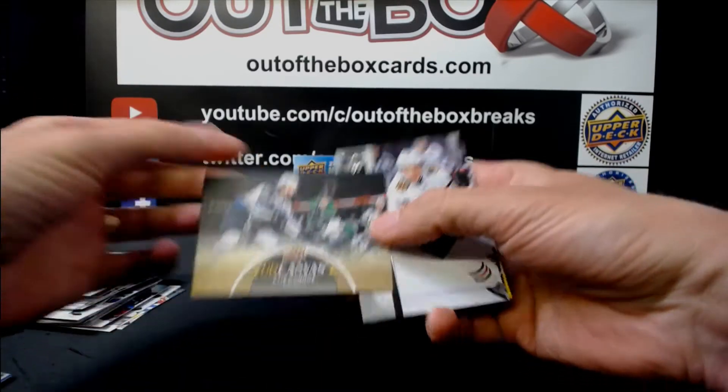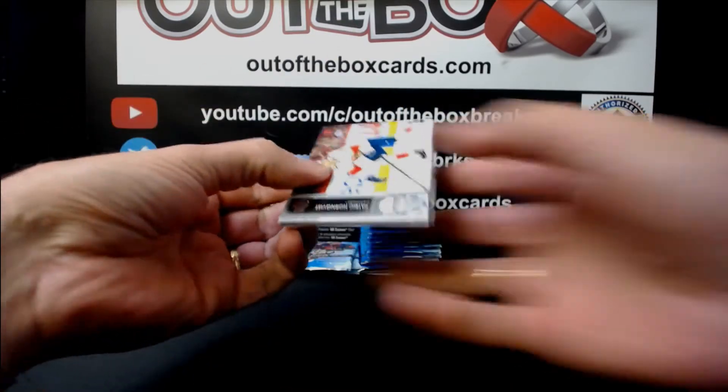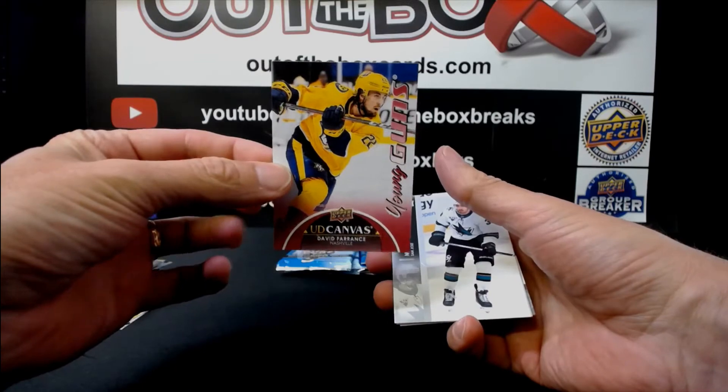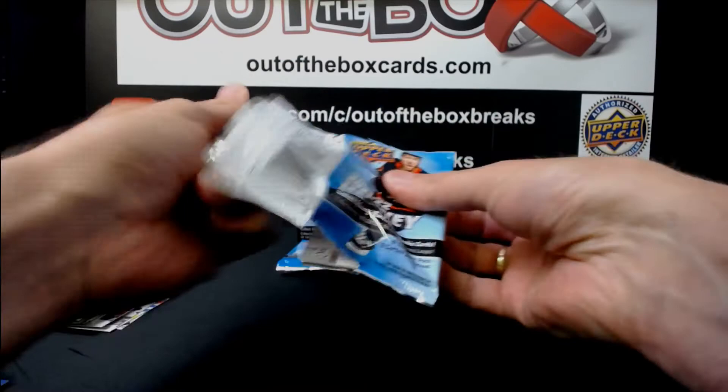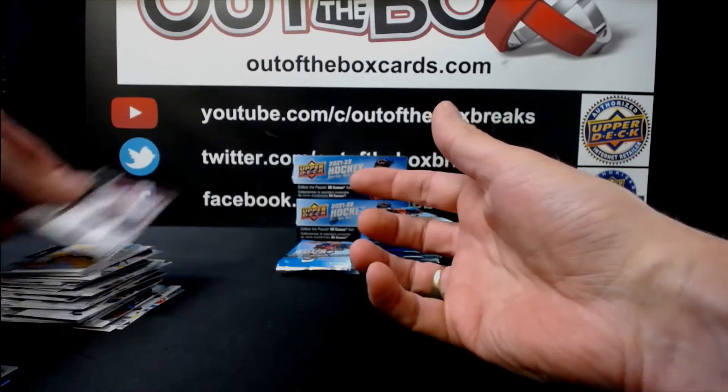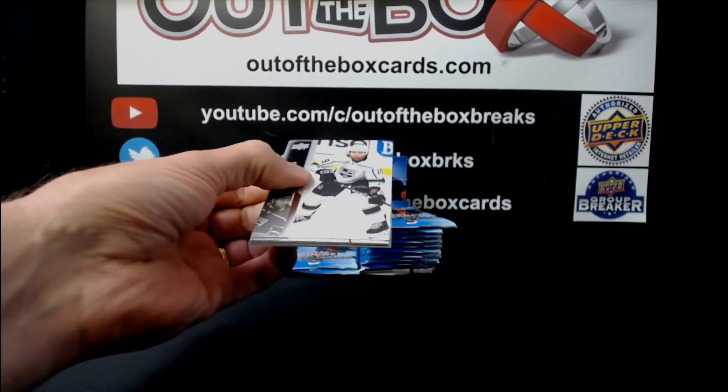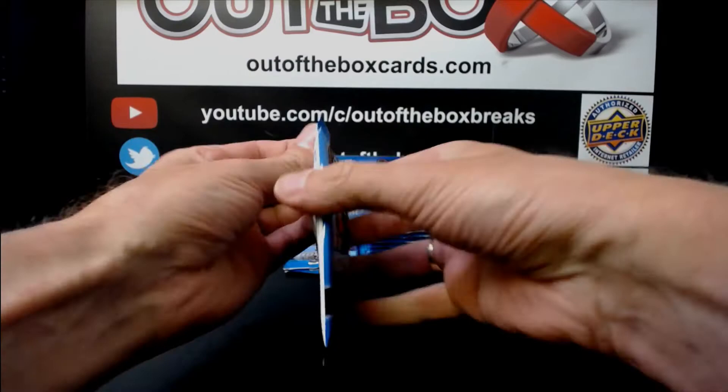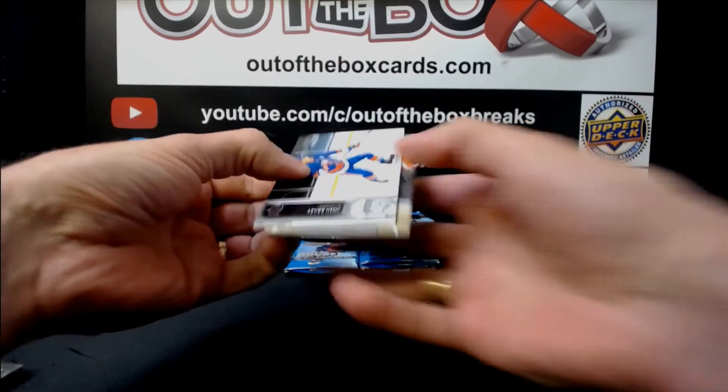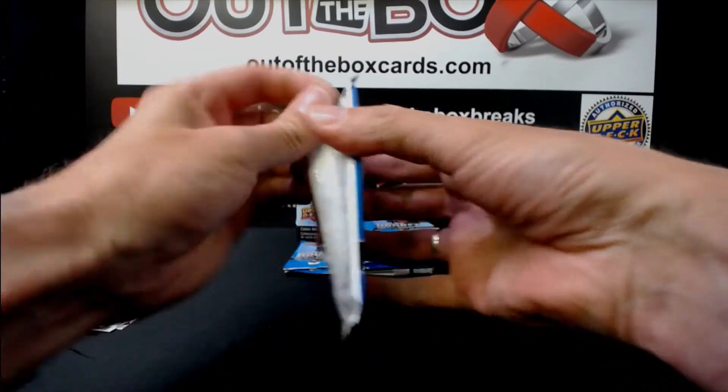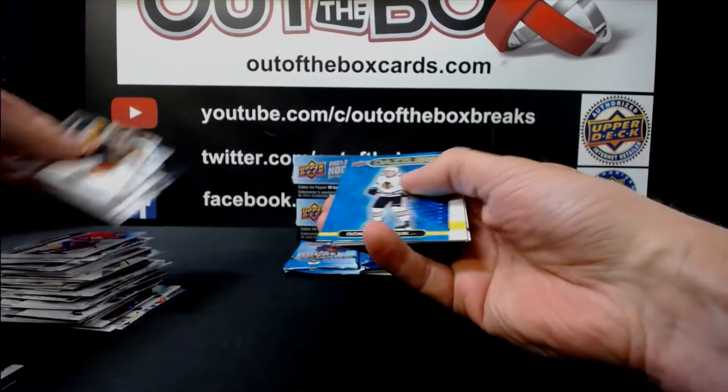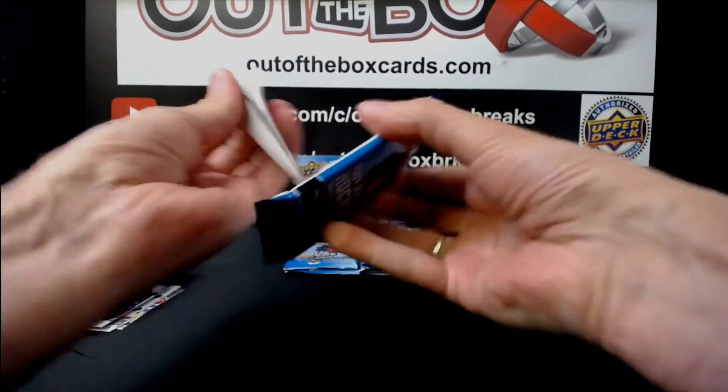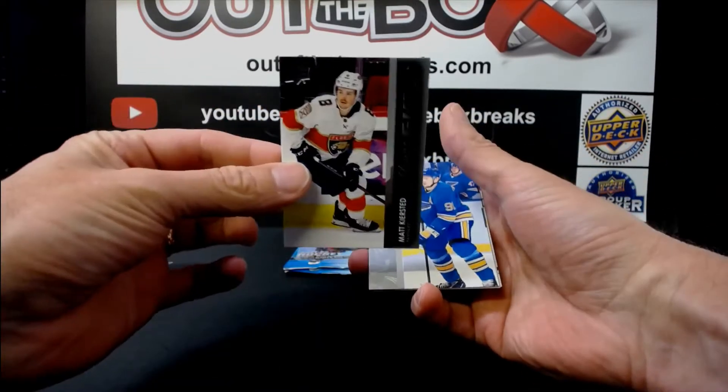The canvas of Kyle Connor, Winnipeg. Young Guns Canvas, David Farance, for Nashville. Kyle Burroughs, Young Guns, Colorado. Layne Pedersen, Young Guns, Arizona. Leon Draisaitl, Edmonton, Canvas. Dominic Kubalik, Dazzler's Chicago. Matt Kiersted, Young Guns, Florida.